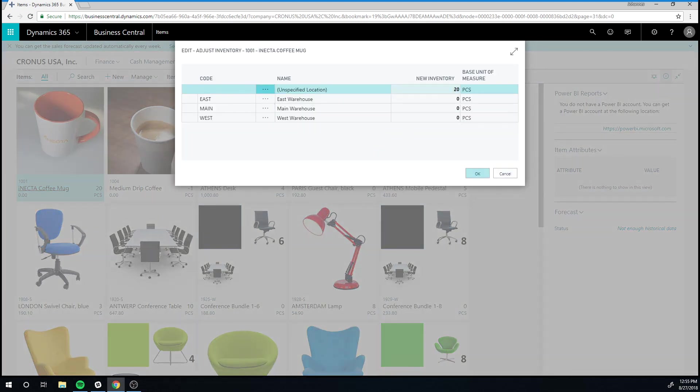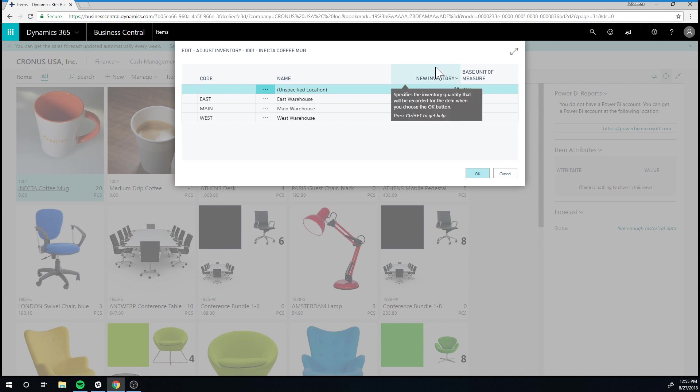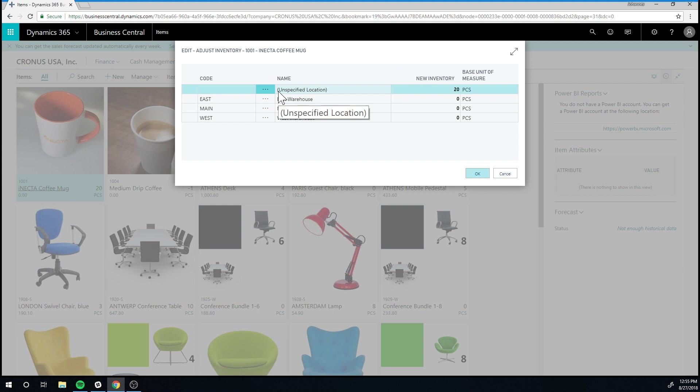And I can see here that I have inventory 20, but it's in an unspecified location. So this is how Business Central handles when you are not specifying the location and you are allowed to actually post into a blank location.